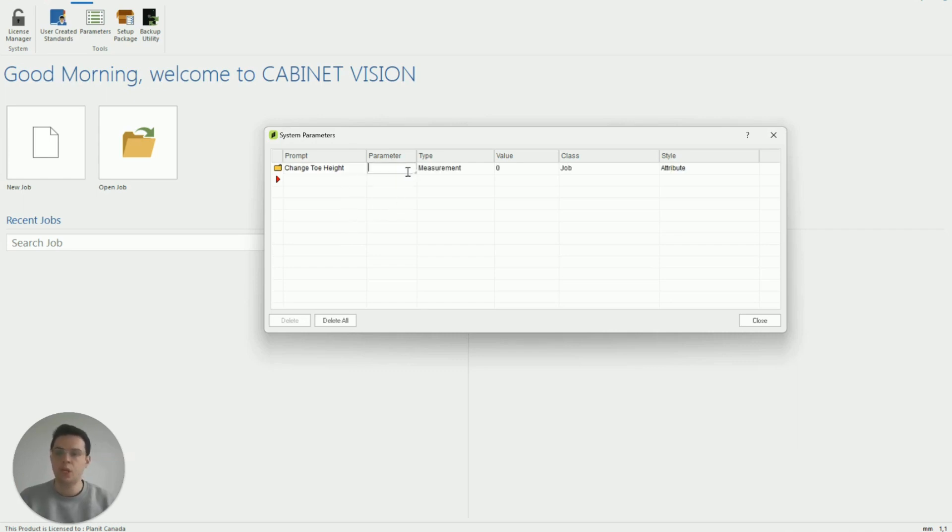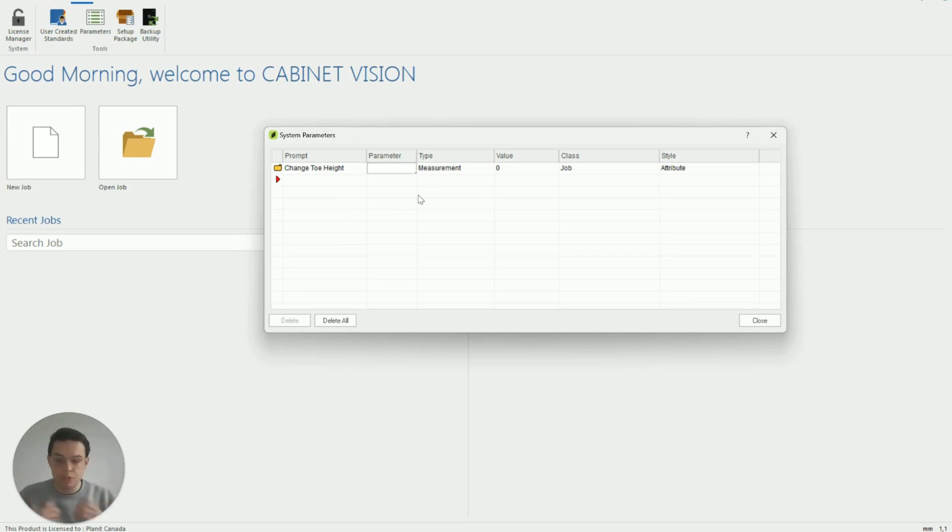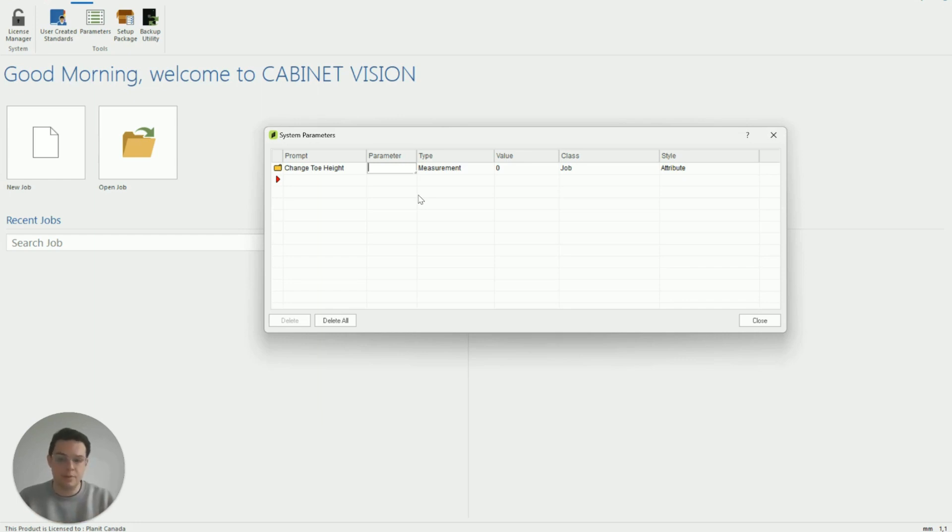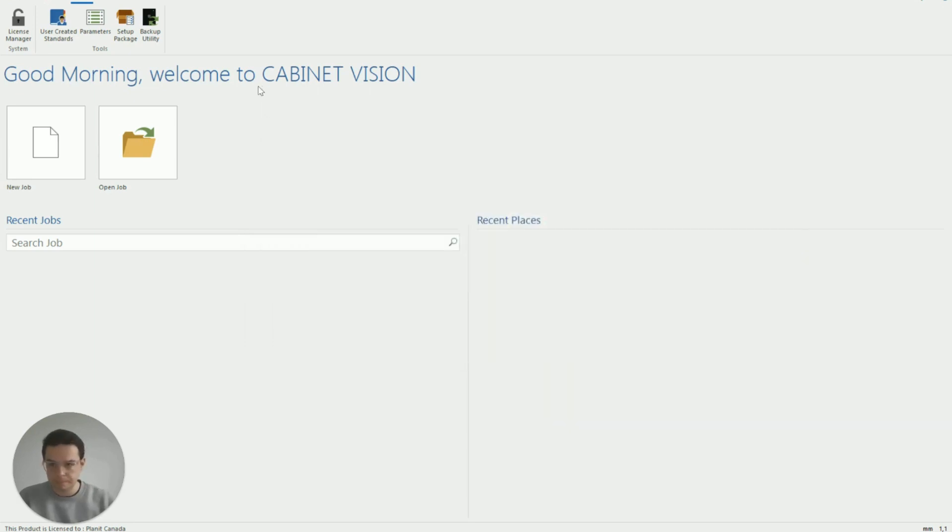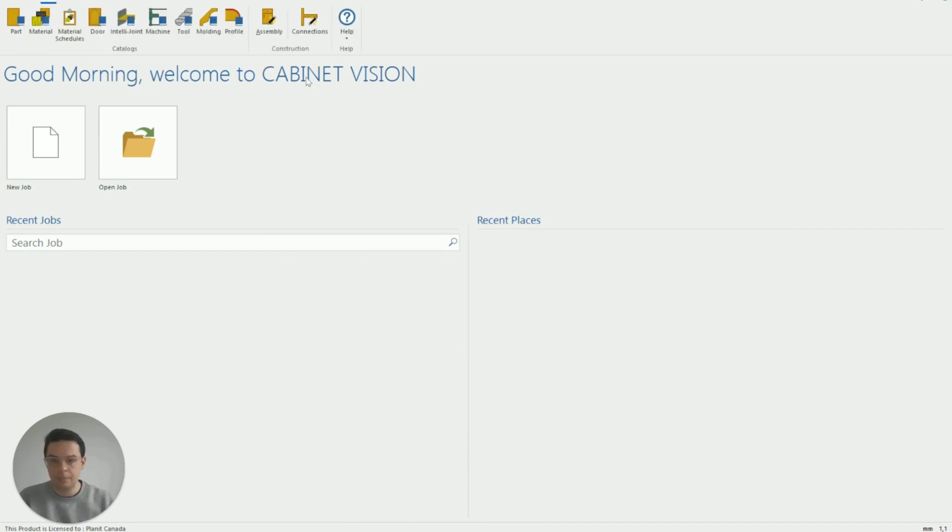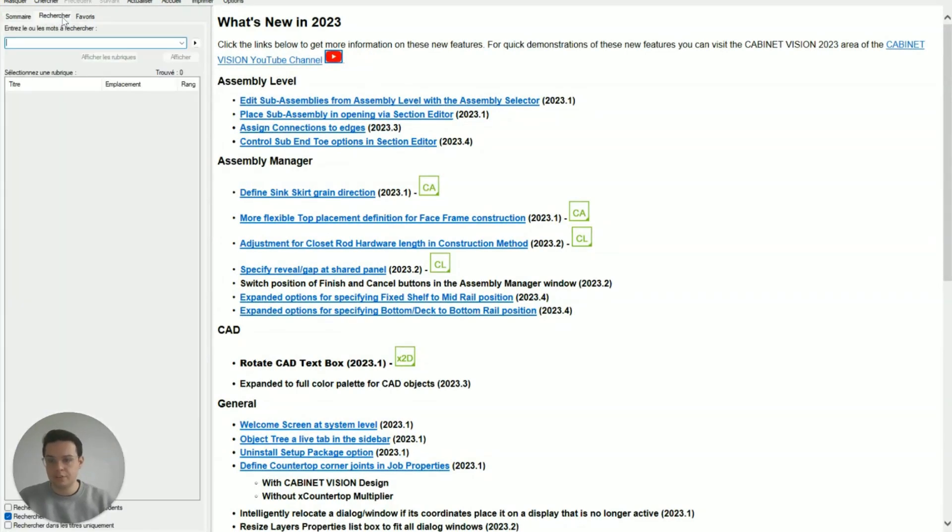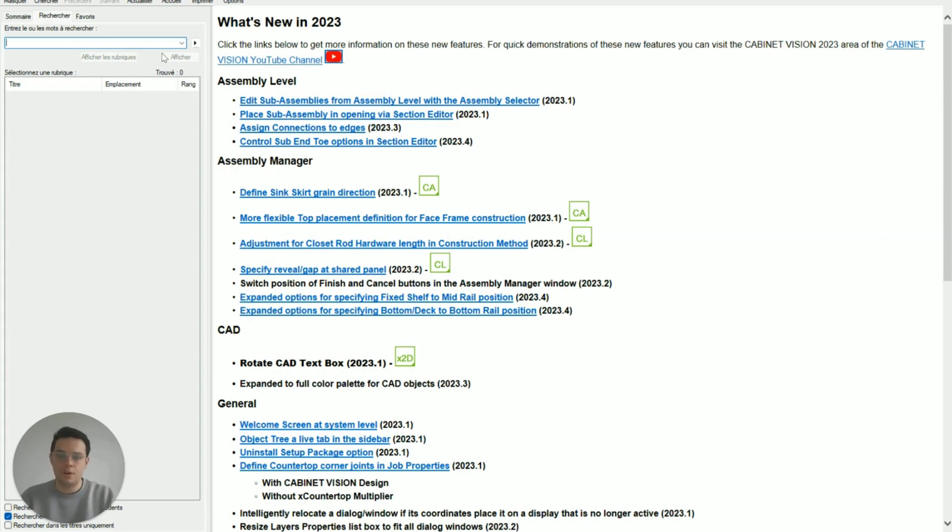The next field though might be a little bit more daunting especially if we're new to Cabinet Vision. We want to reference in this attribute the parameter which controls the height of our toes in Cabinet Vision. There is a very simple way to find this parameter if we don't know it off the top of our head. If I click on close on this window and go back to the main tab and then help and help topics I am going to try and search for the system parameter which is linked to the toe height.